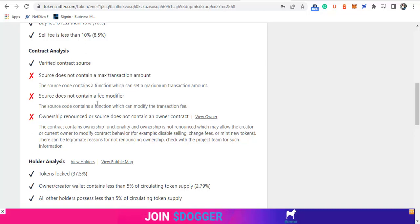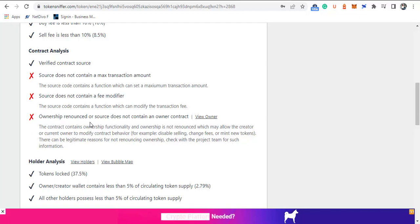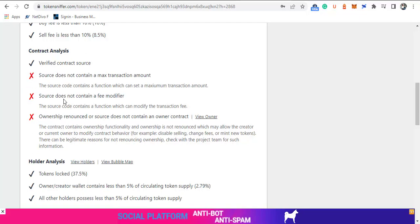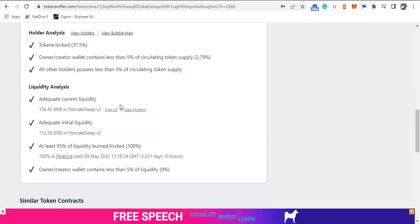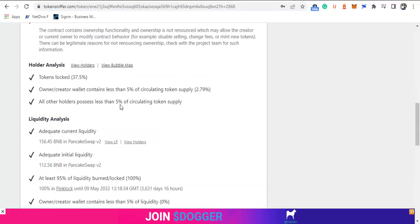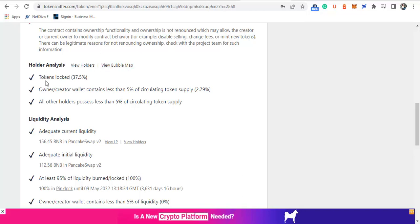We have some issues on contract analysis. The source code is verified, but the source code contains functions that can be altered. The source code can be modified. The ownership of this token is not renounced. With these three big points, I think we need to be very careful before we invest in this particular project.